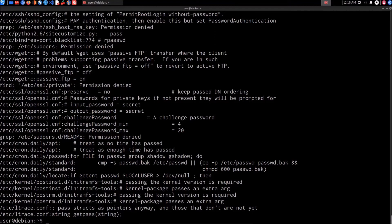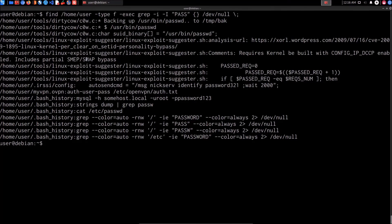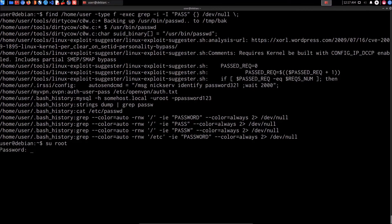We can also search the user's home directory using the find command. Let me clear the screen and run that again. Under the home directory, under the bash_history file, we're able to identify the MySQL command that was used to authenticate to the MySQL server. We already know that the root credentials for MySQL are the same for the root system user, so we can elevate privileges that way. Running su root with the found password, we've successfully elevated our privileges again.